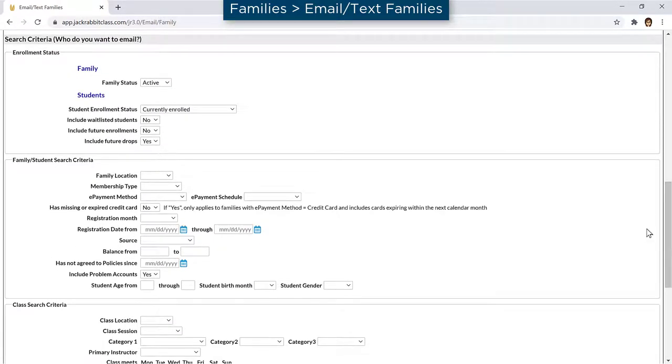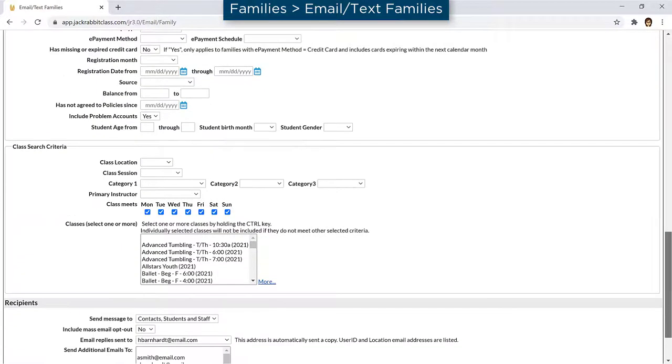Depending on the email workflow you are in, you may need to enter criteria to select who you want to email.